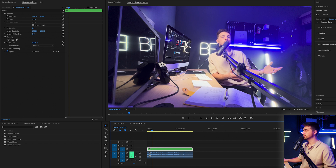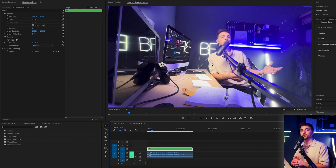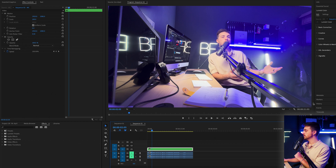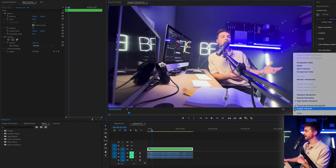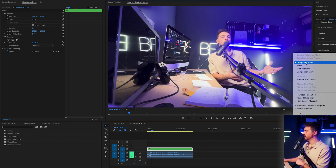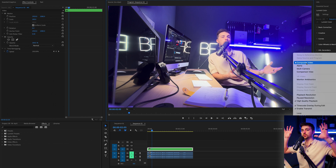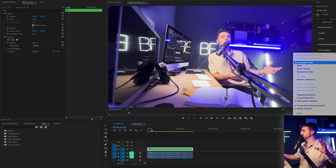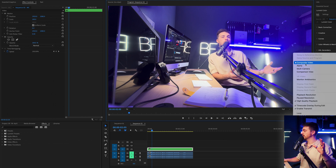At the moment we can't see our two angles — we can only see one — because we are viewing the composite video. If we go to Settings, that's the option currently selected, which just views one track, whereas we want to view everything.